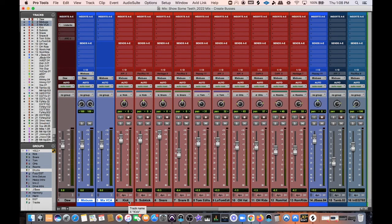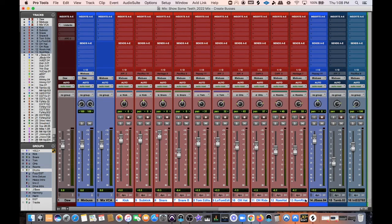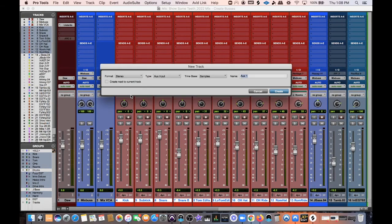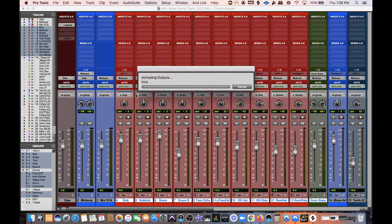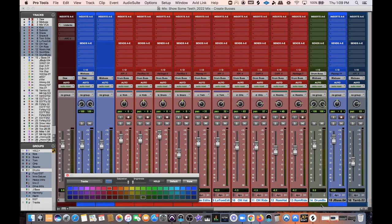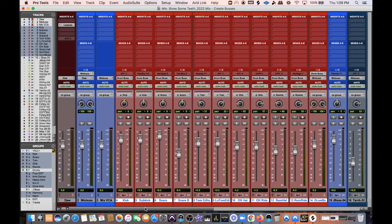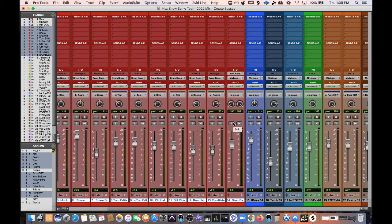Next I'm going to create my Drum Bus. I'll go from my kick drum to my room mics, then shift-option-click and hit New Track — this is going to be a stereo track. I'll call it Drum Bus, hit Enter, and there it is. I'll double-click to change the color so all my drum tracks match. Now I have a bus for my drums where I'll be putting EQ, compression, and all that.